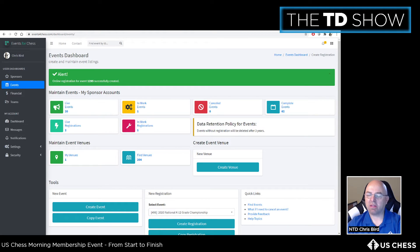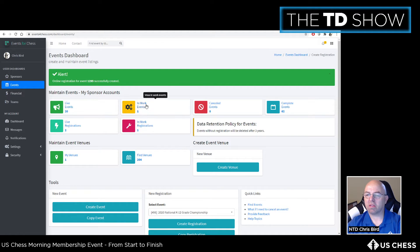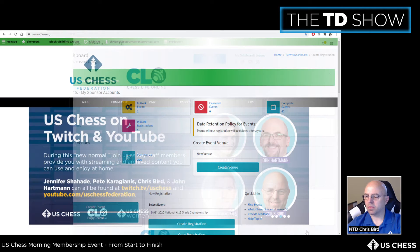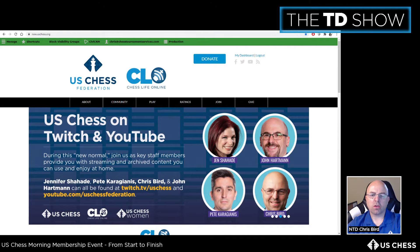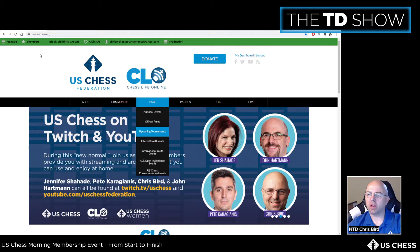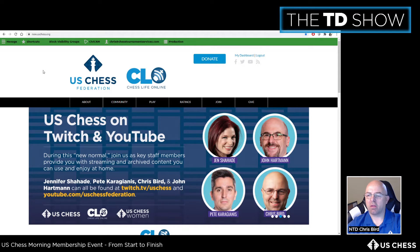Hit 'Create' to finalize the registration form. Both the event and the form will show as 'in work' — don't make them live yet. There's one detail still needed from the online TLA before going live.